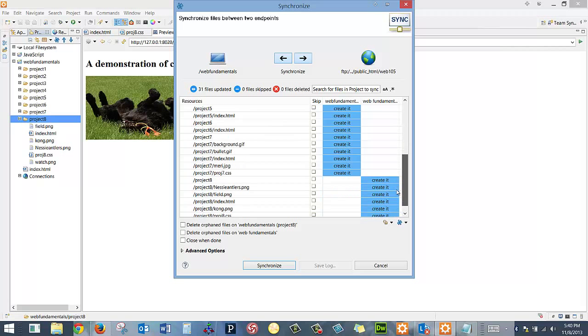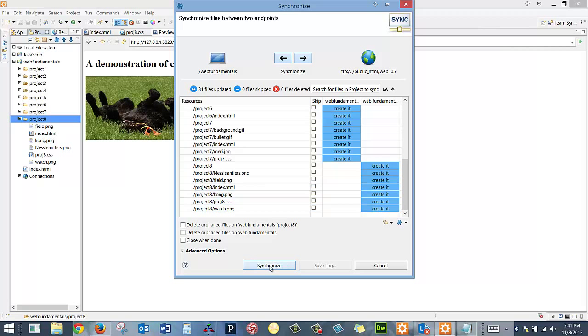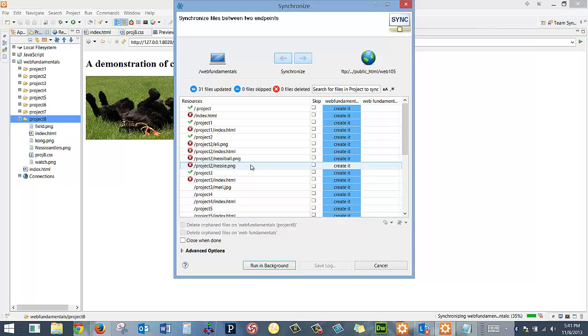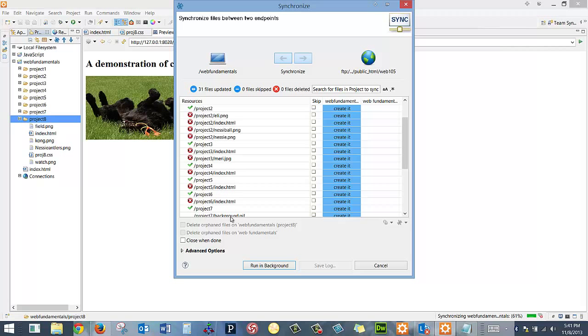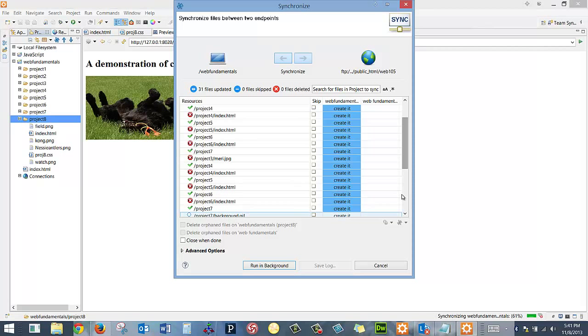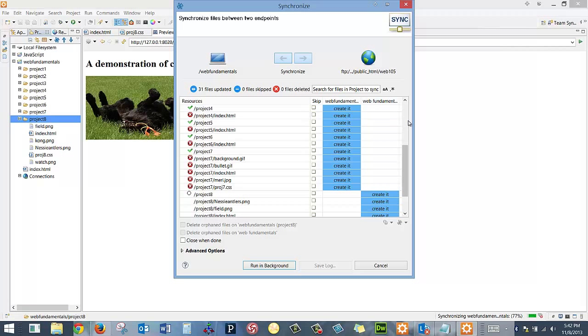I'm going to synchronize because these already exist, so I shouldn't have to do anything there. This has been a little buggy. Everything up until Project 8 should actually exist on both places. I may have to go through the cPanel way of doing this.